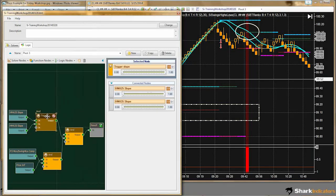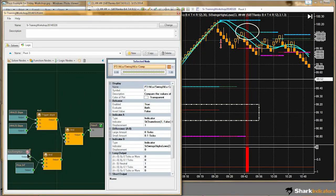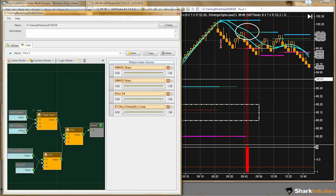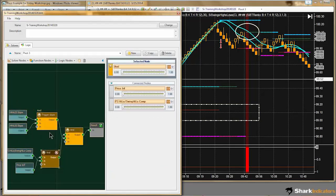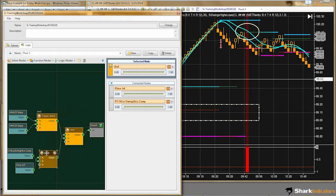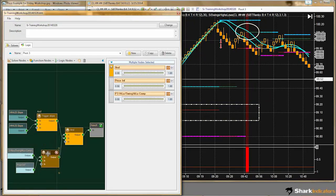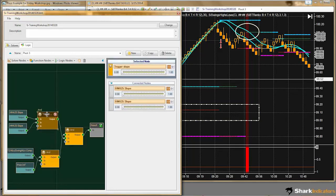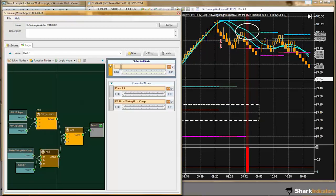For those of you who know how AND and OR logic works, you probably realize that I could take all four solvers and connect them all into one AND node. When you have a bunch of AND nodes connected together, it's essentially the same thing — equivalent to just one big AND node. I don't have to use three separate AND nodes if I don't want to, but I do because it helps visually separate the different conditions.